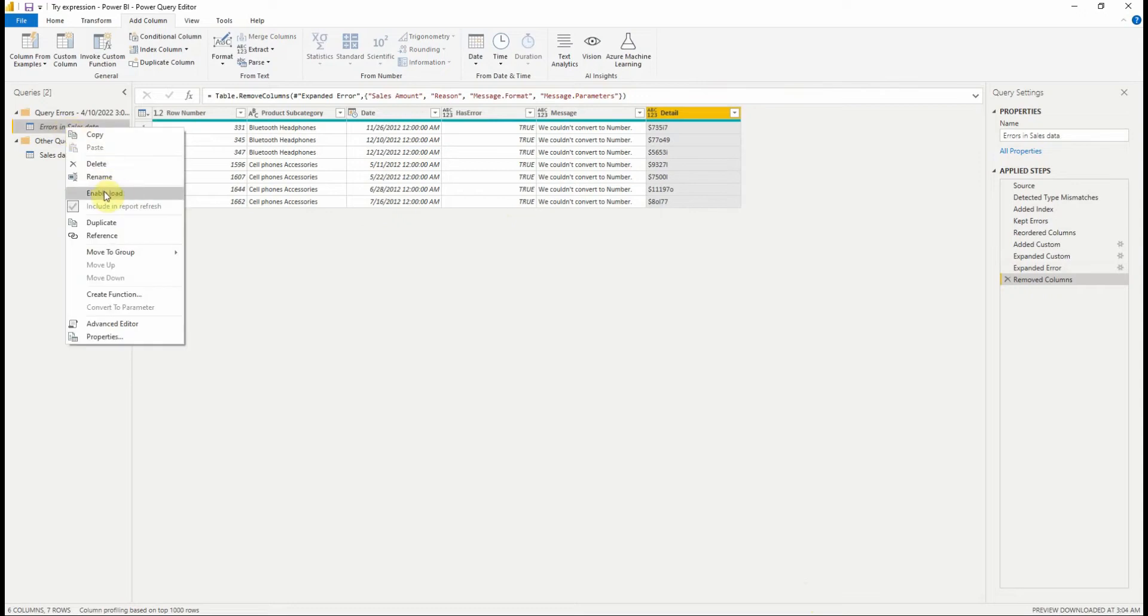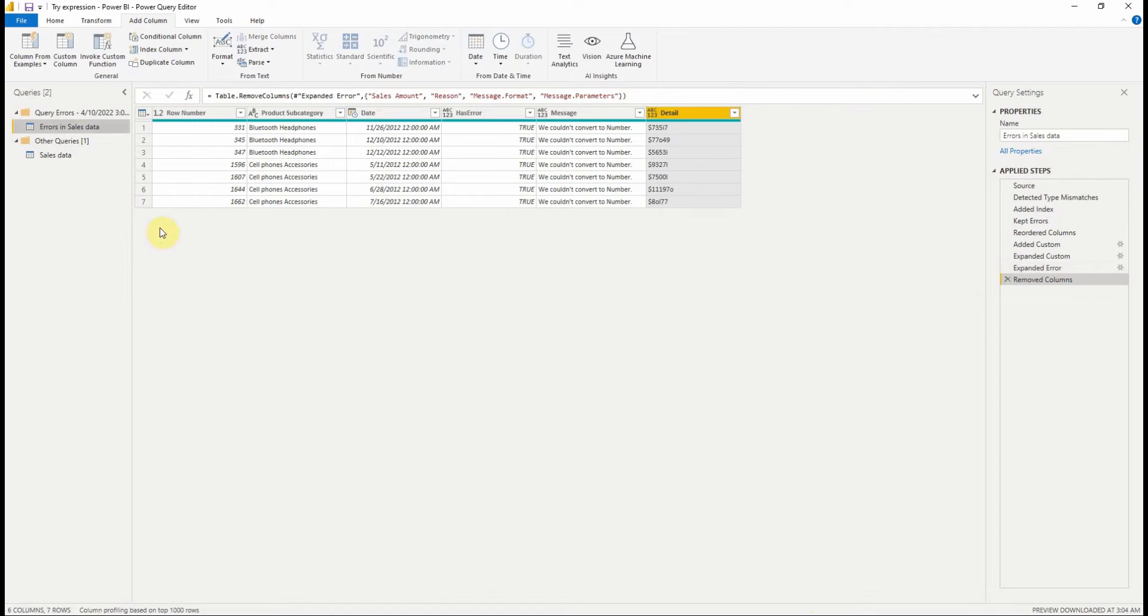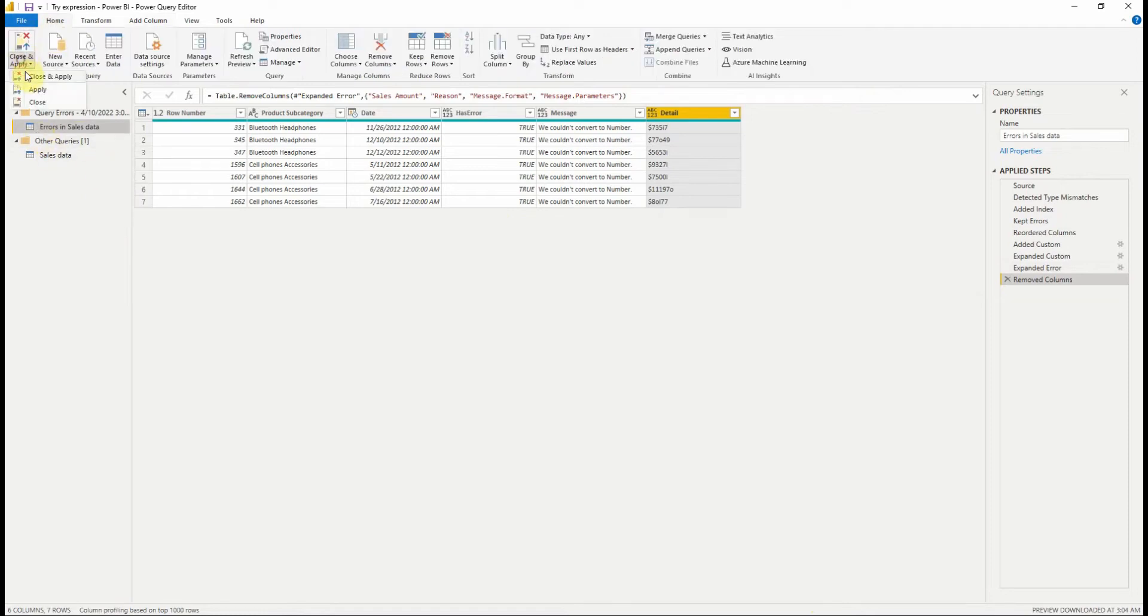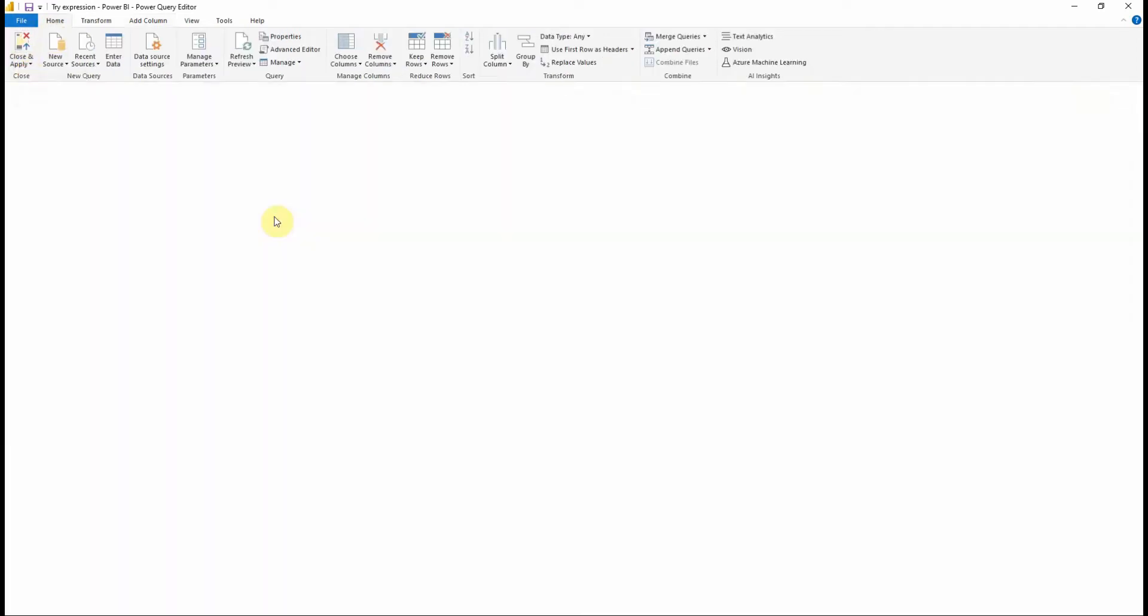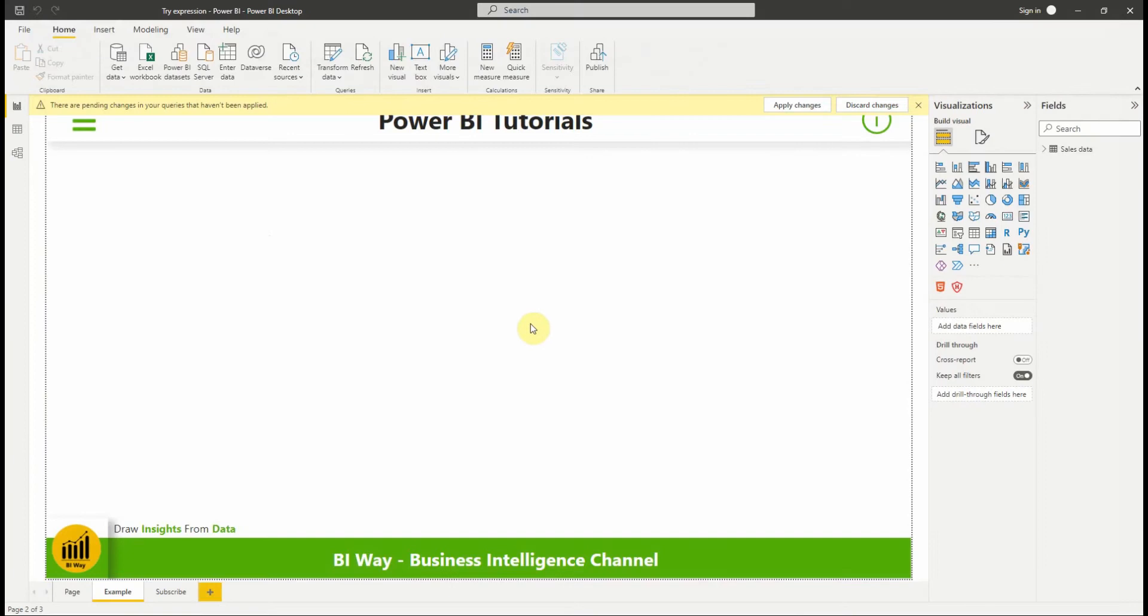One last thing before applying the changes is that we need to enable load of the query so that we can create visuals using this query. Let's now close and apply.